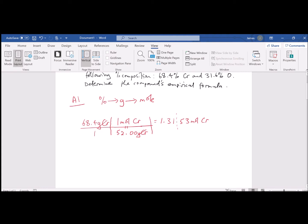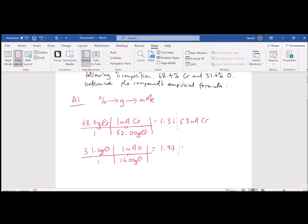We need to do a similar calculation for oxygen. We have 31.6 grams of oxygen — that's our input. We use the equivalency: 1 mole of oxygen is equal to 16 grams of oxygen, which is the atomic mass of oxygen in the periodic table. We cancel our units, grams of oxygen, and we're left with moles of oxygen equal to 1.9750 moles of oxygen. We're good for 3 sig figs because of our input, 31.6.